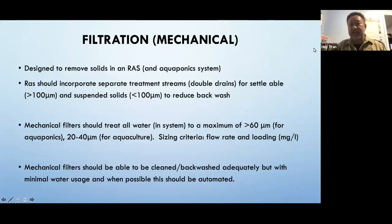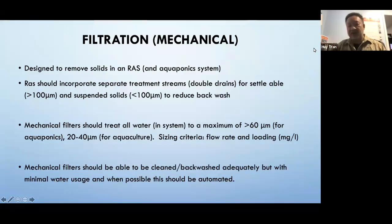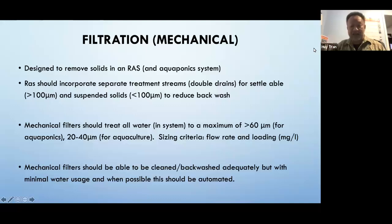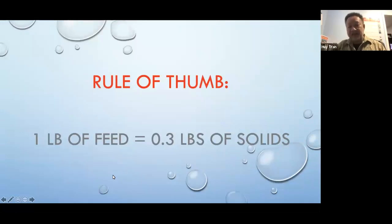Mechanical filtration is designed specifically to remove solids — that's all it is. Many RAS designs incorporate a double-drain system: heavier solids are filtered at 100 microns and larger, and a secondary mid-level filter handles 60 to 20 microns. Mechanical filters should be cleanable or backwashable to prevent nutrients leaching back in, and should be automated and use minimal water. Rule of thumb: one pound of feed produces 0.3 pounds of solids that must be filtered out.